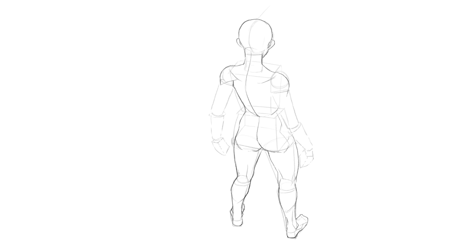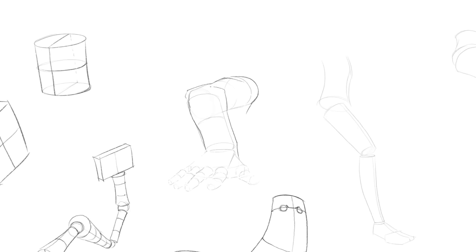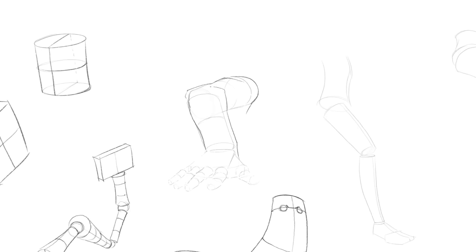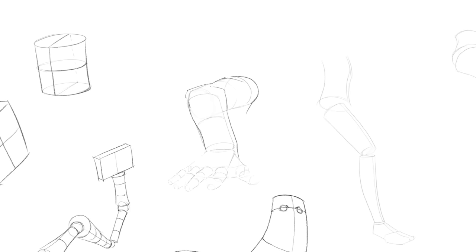For any pose that you're tackling, first construct it with simple volumes, and then look up a reference for the exact pose that you're trying to draw. And if you can't find one online, then just take a photo of yourself, in the mirror. Easy.